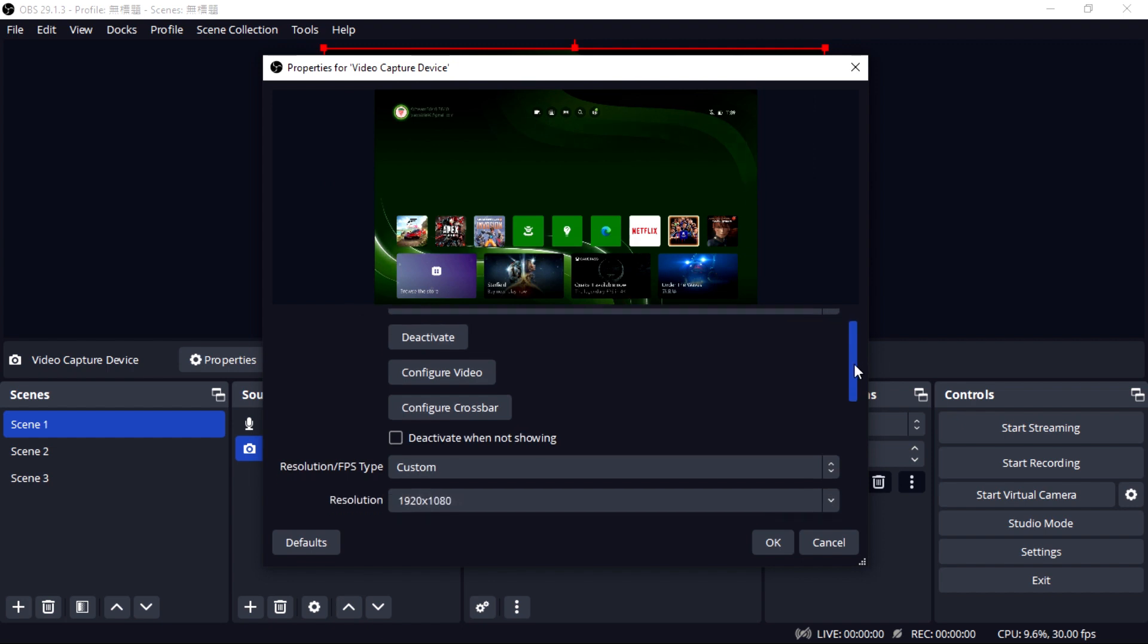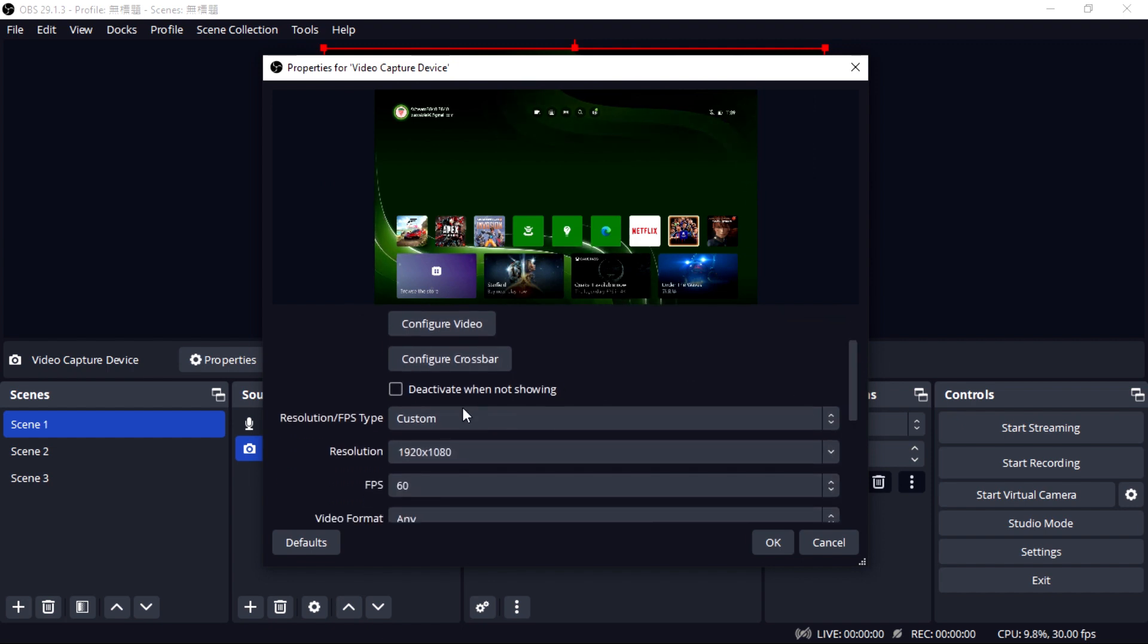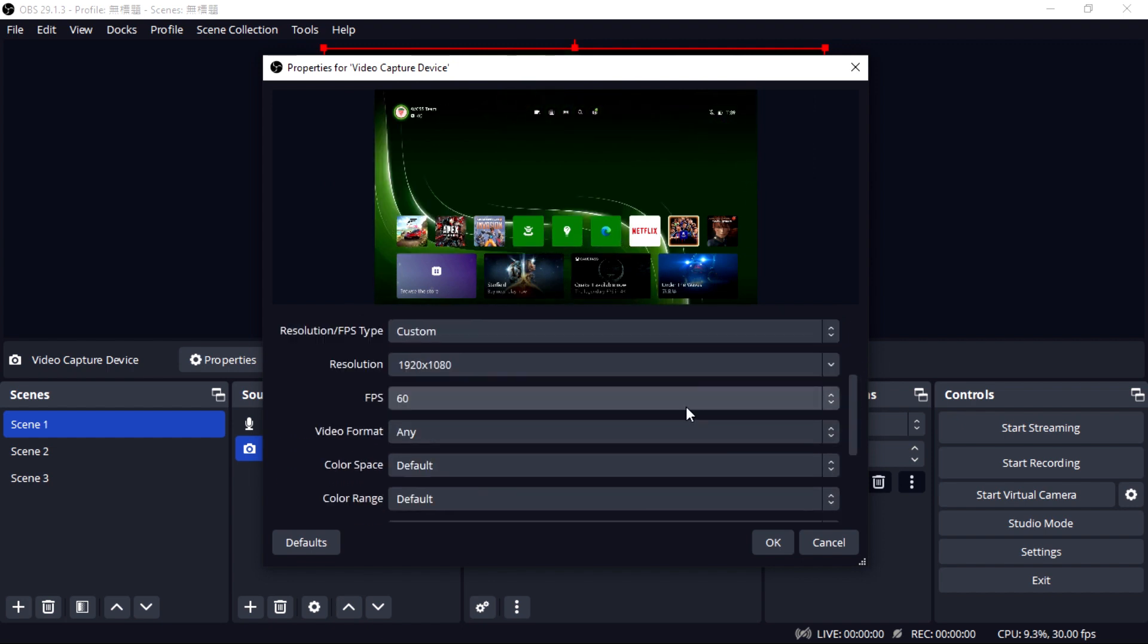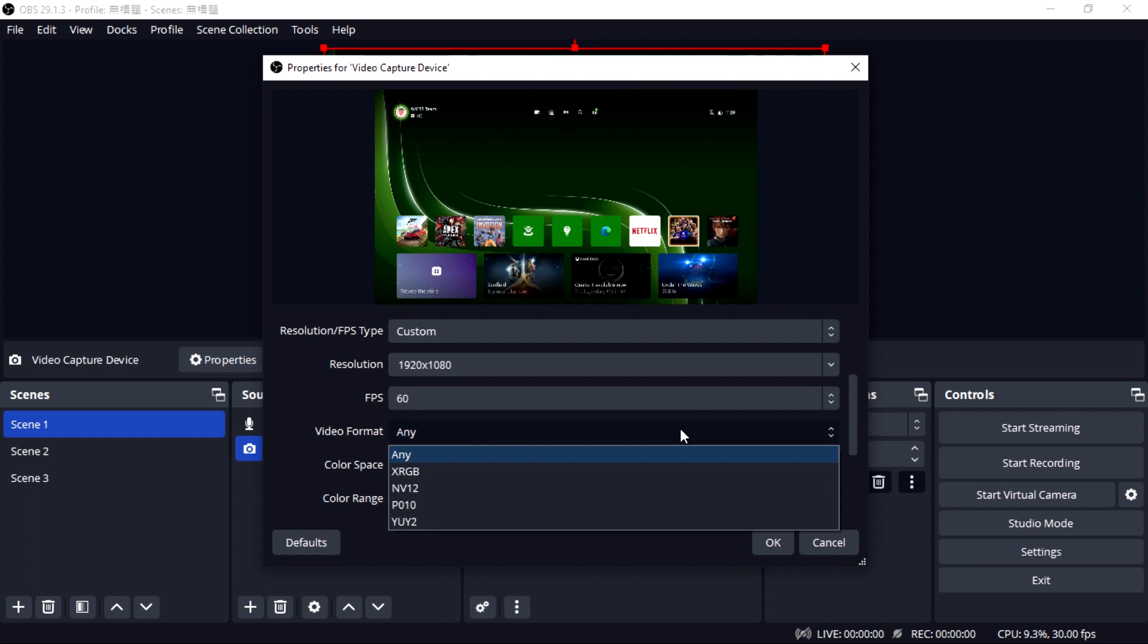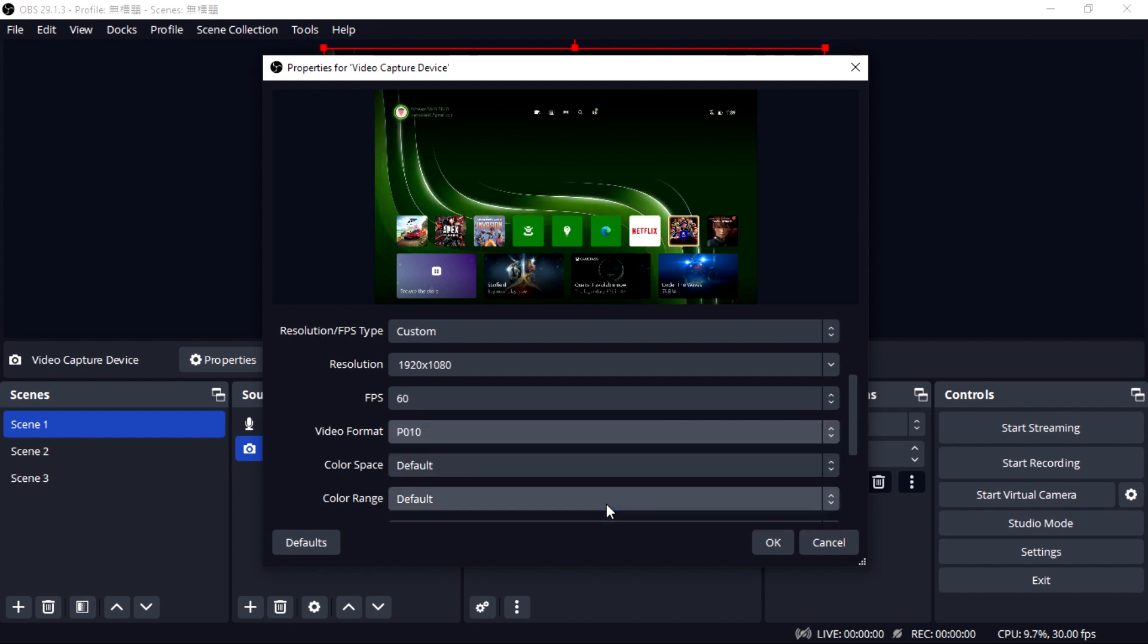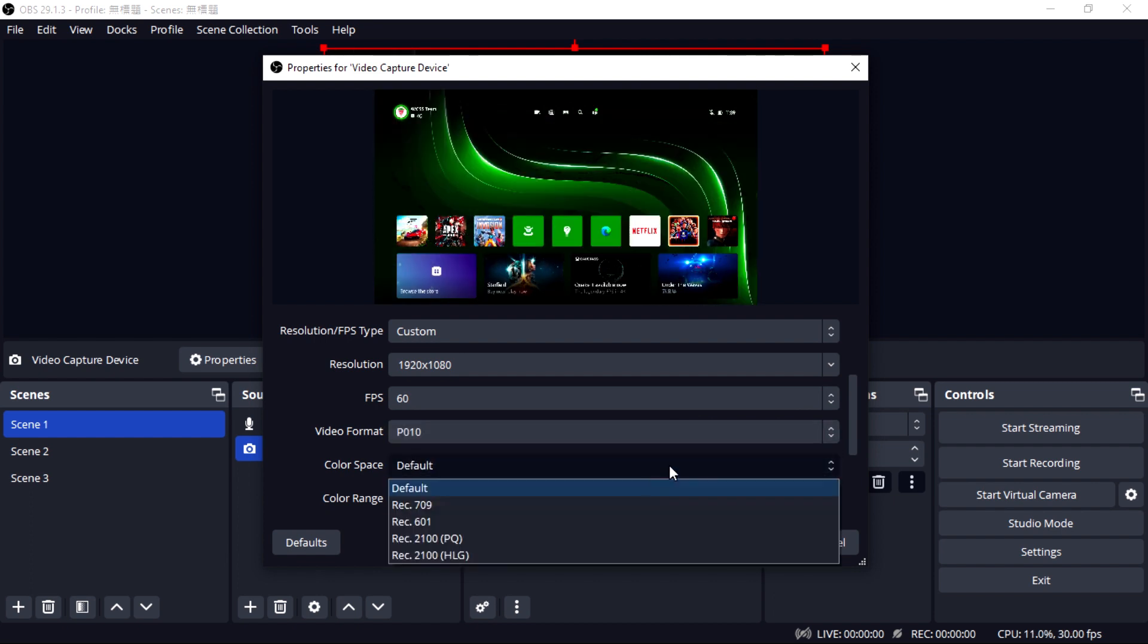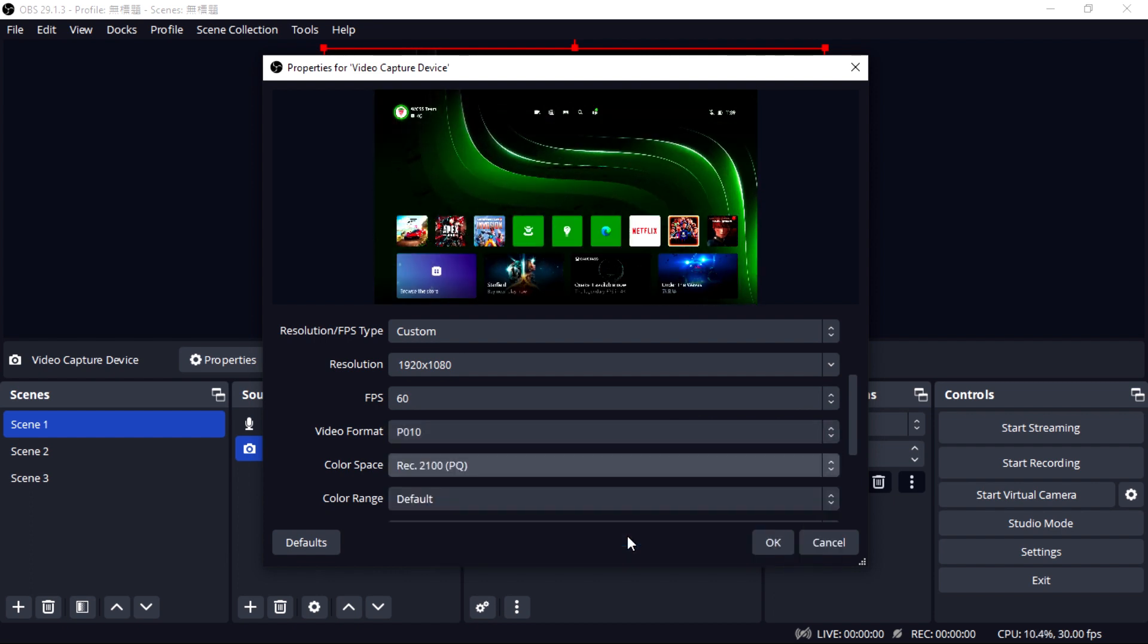Go into Video Capture Device. Select Custom as your resolution FPS type, P010 as video format, Rec 2100 as color space, and default as color range.